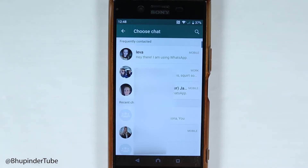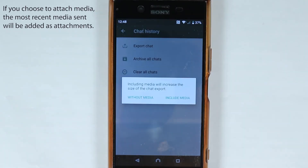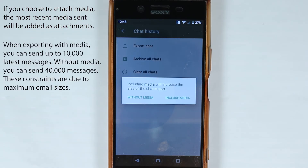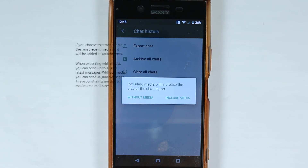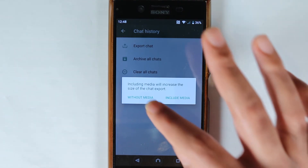Then you can select anyone, and it will ask you whether you want to do it with media or without media. Obviously with media it would take bigger space, and there is a limitation to how much you can export. So I would just select without media.